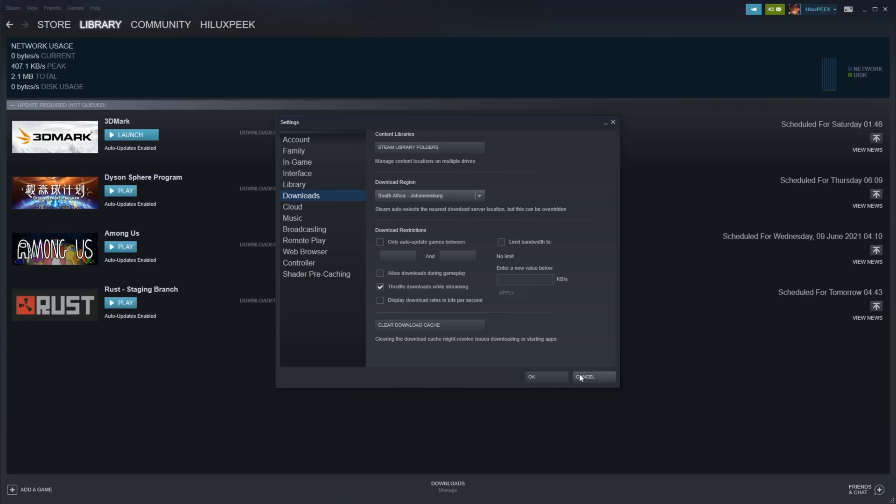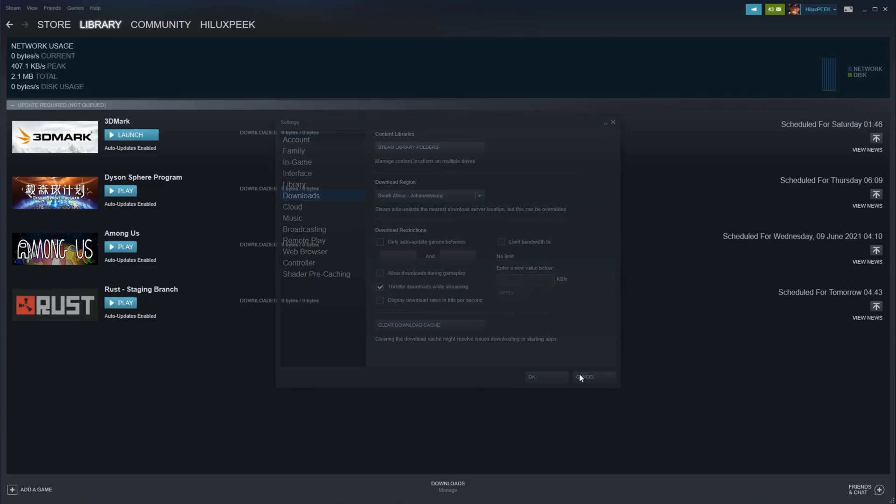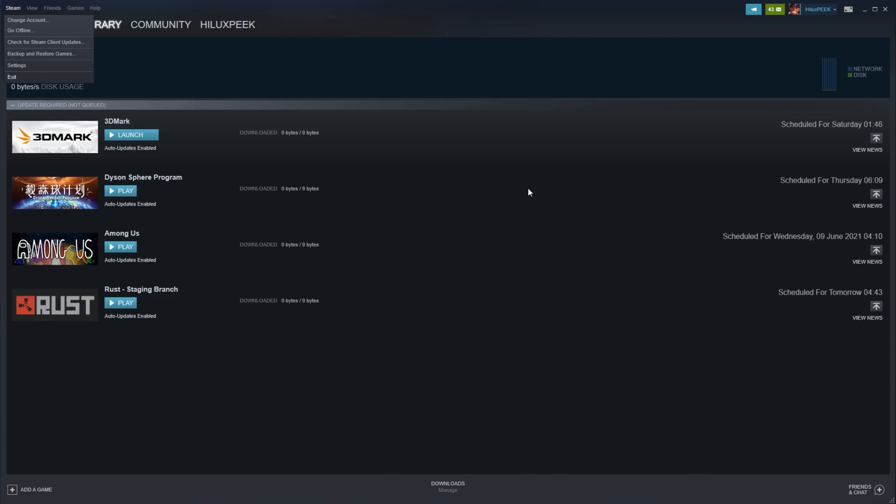Something else you can do is simply restart your computer or log out of Steam and log back in. You can do this by clicking Steam in the top left and then clicking Change Account. This will log you out of your account, simply punch in your details again, and once you're signed in, try to restart the download.